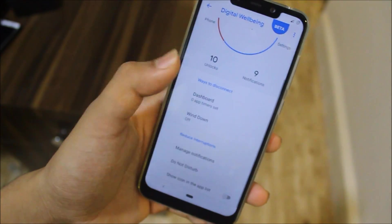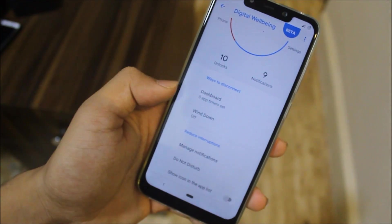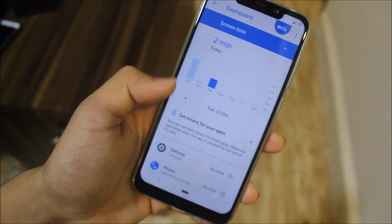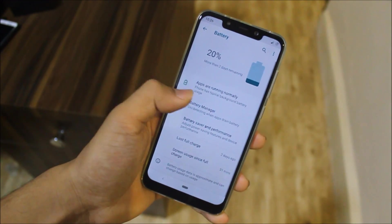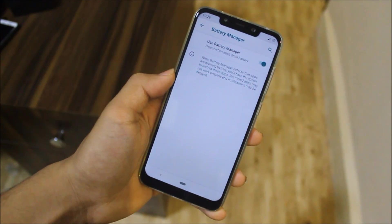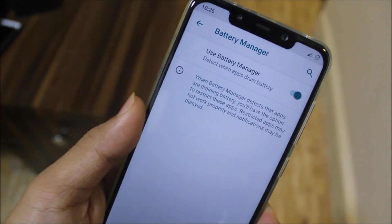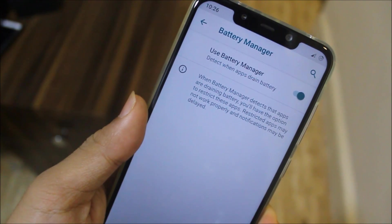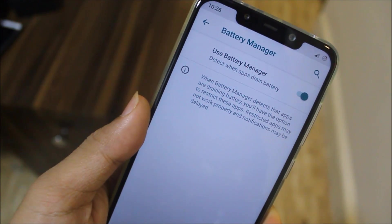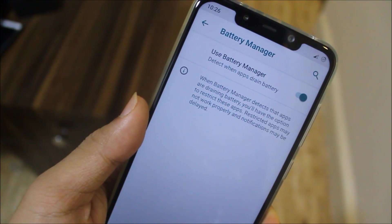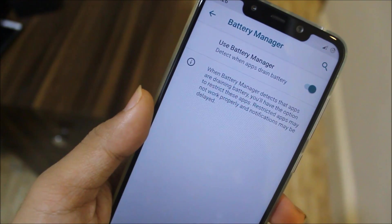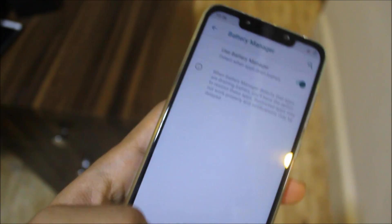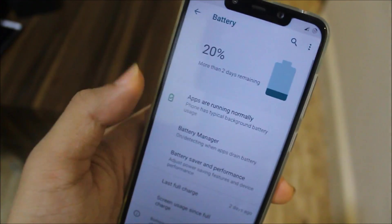Getting into the Battery tab, we have the Battery Manager. It says when the battery manually detects that apps are draining battery, you'll have the option to restrict those apps. Restricted apps may not work properly and notifications may be deleted.